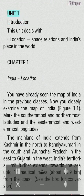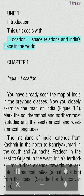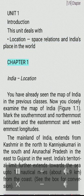India — Location. Unit 1: Introduction. This unit deals with location, space relations and India's place in the world. Chapter 1: India — Location.